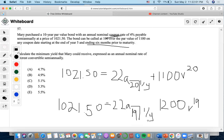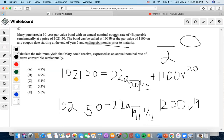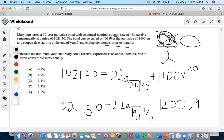The problem asks us to calculate the minimum yield expressed as an annual nominal rate of interest convertible semi-annually. When finding the annual nominal rate, we want to find the rate before it was compounded — that is, before it was divided by 2. This gives us the new rate.